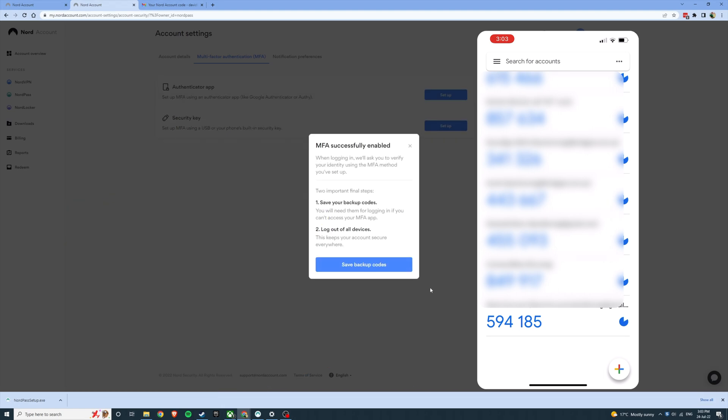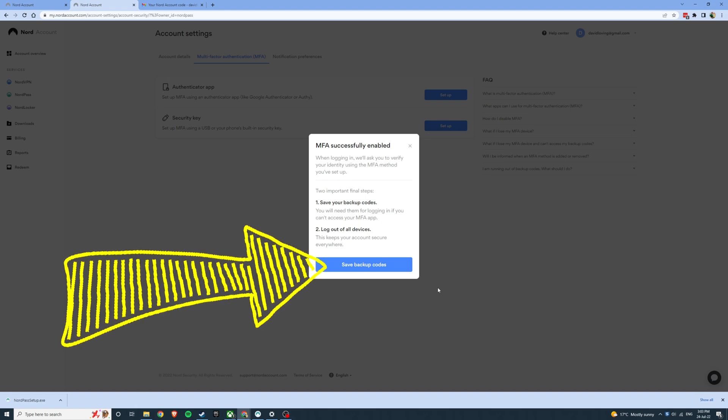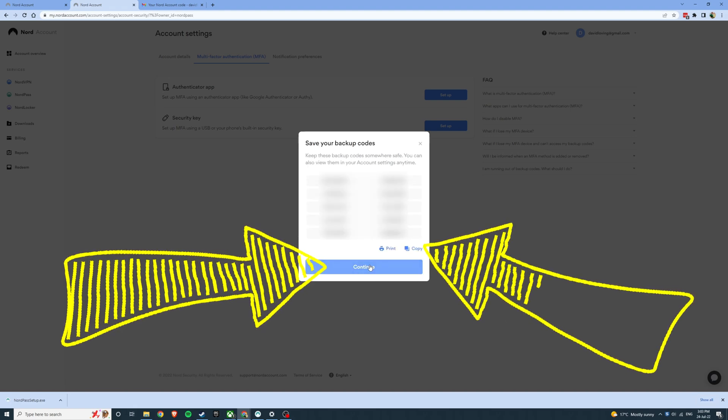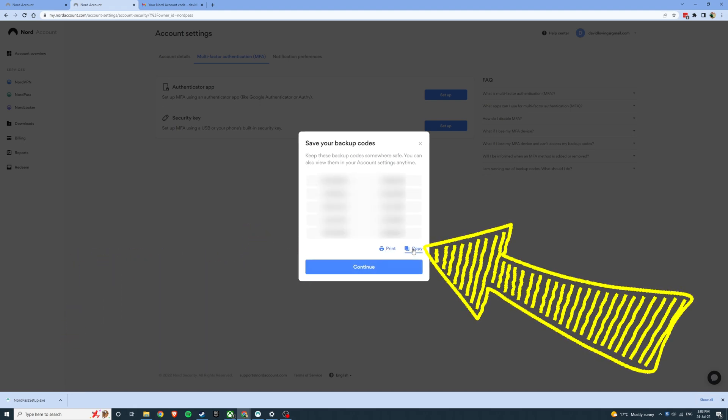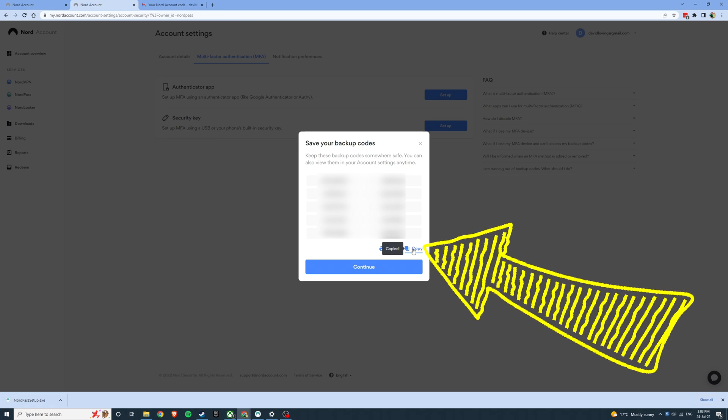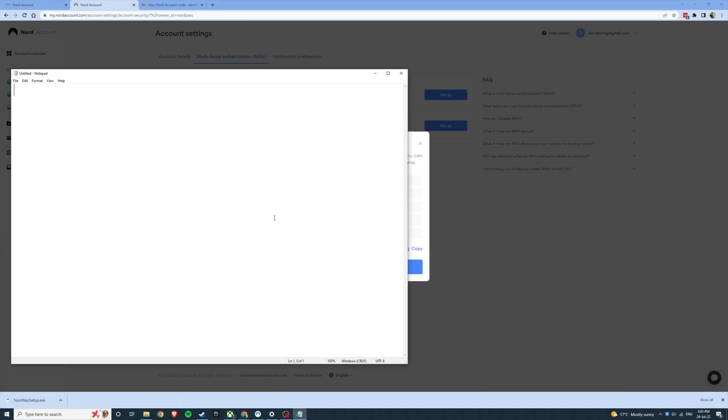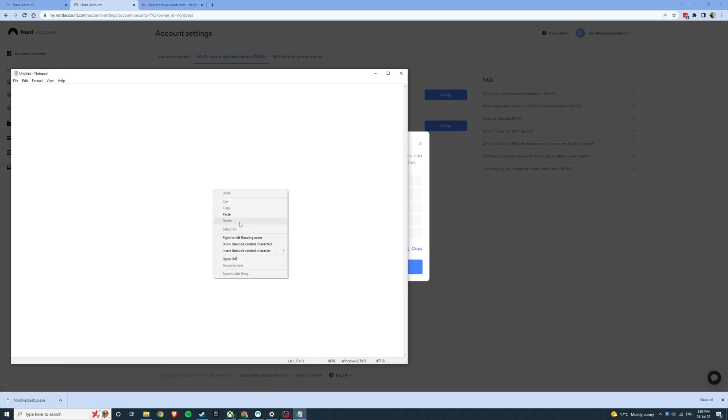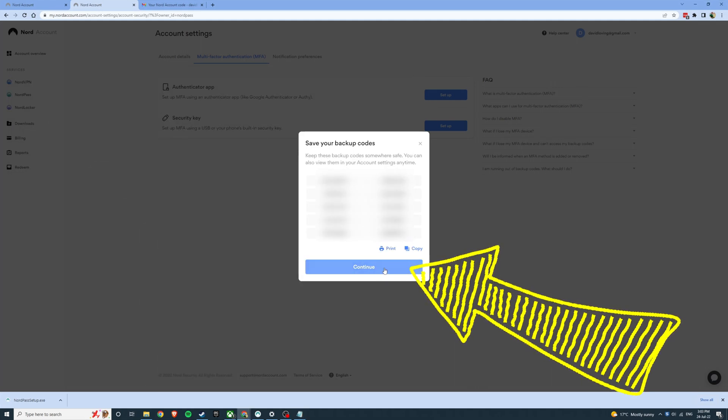At this point you'll get a notification saying that it's been successfully enabled and you can save your backup codes. Go ahead and click this and copy the codes. Open up something like notepad or print them. Paste them in there and save them somewhere safe. Now you can go ahead and click continue.